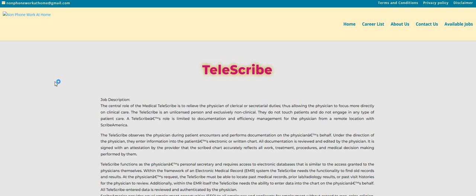Hop over to the other blog, twochickswithasidehustle.com, look under Spotlight Jobs and check out Omni Interactions. The recruiter reached out to us again. They still need more people for this company.